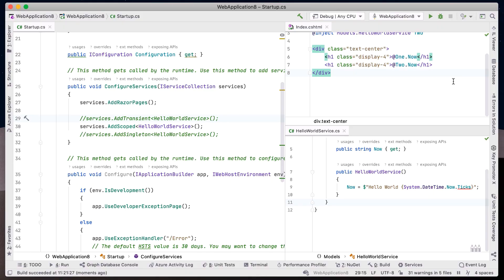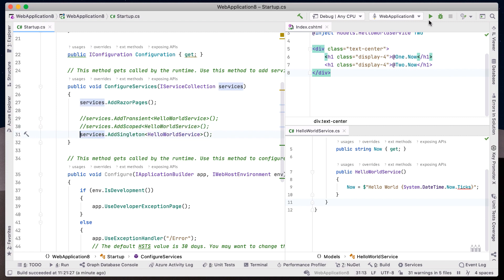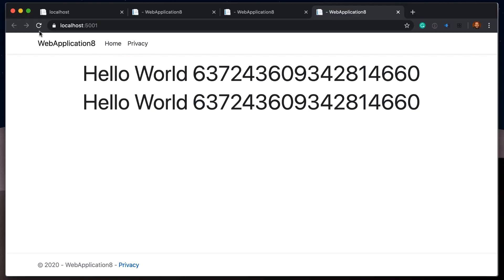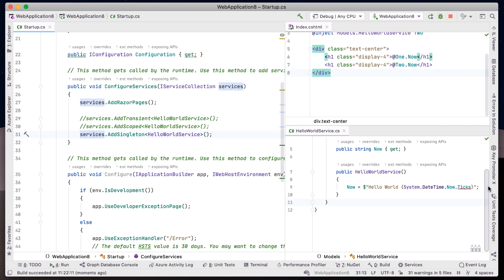Finally, registering a dependency as singleton will limit our Hello World Service to a single instance for the duration of our application's run. Refreshing the page shows us no change between each request. By changing the registration of our dependencies, we can dramatically change the behavior in our ASP.NET application.